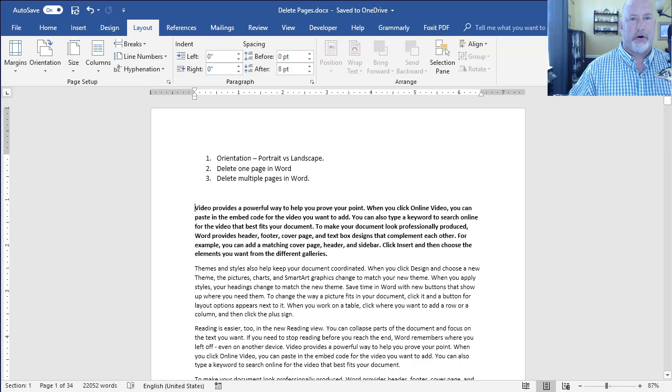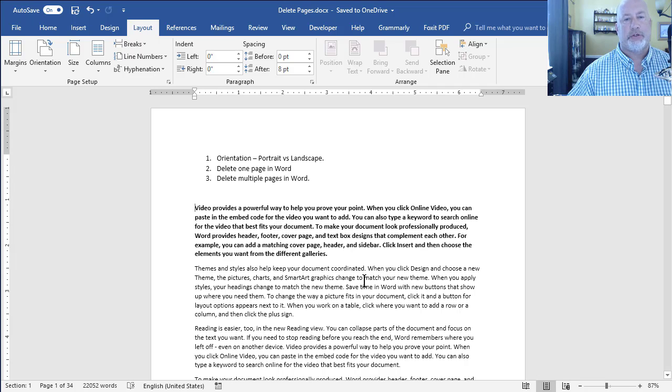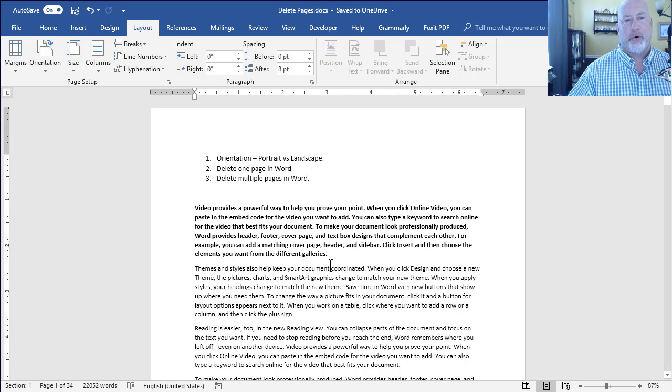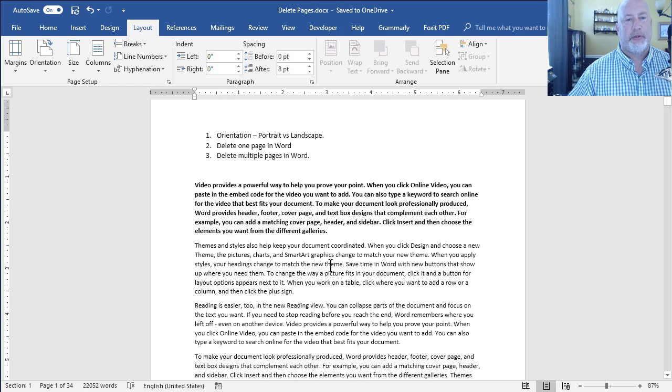Hey, this is Chris Menard. I've got three tips for you in Microsoft Word today. The first one is when you need to go from portrait to landscape in Word, because by default everything is portrait.